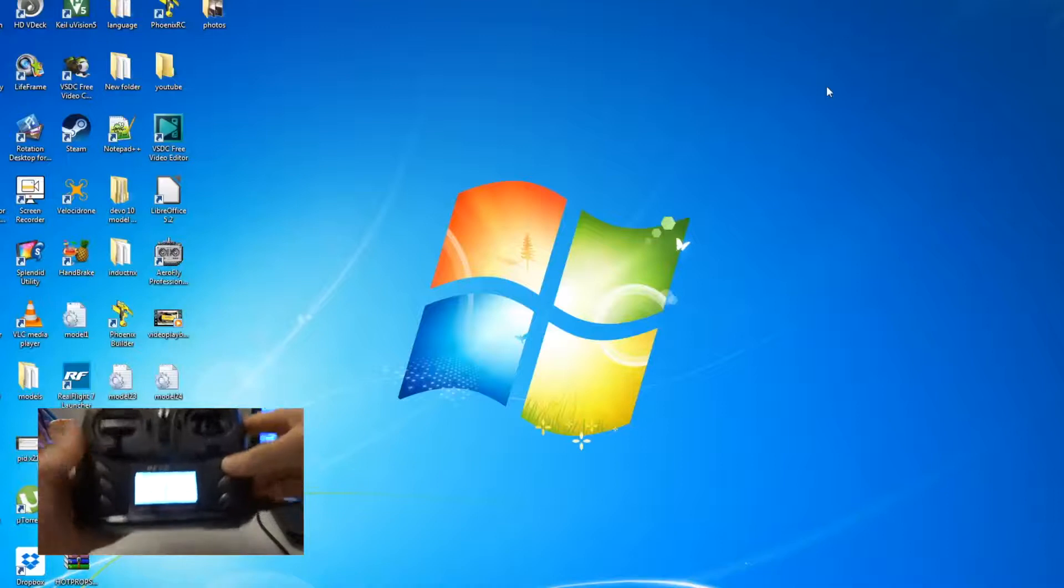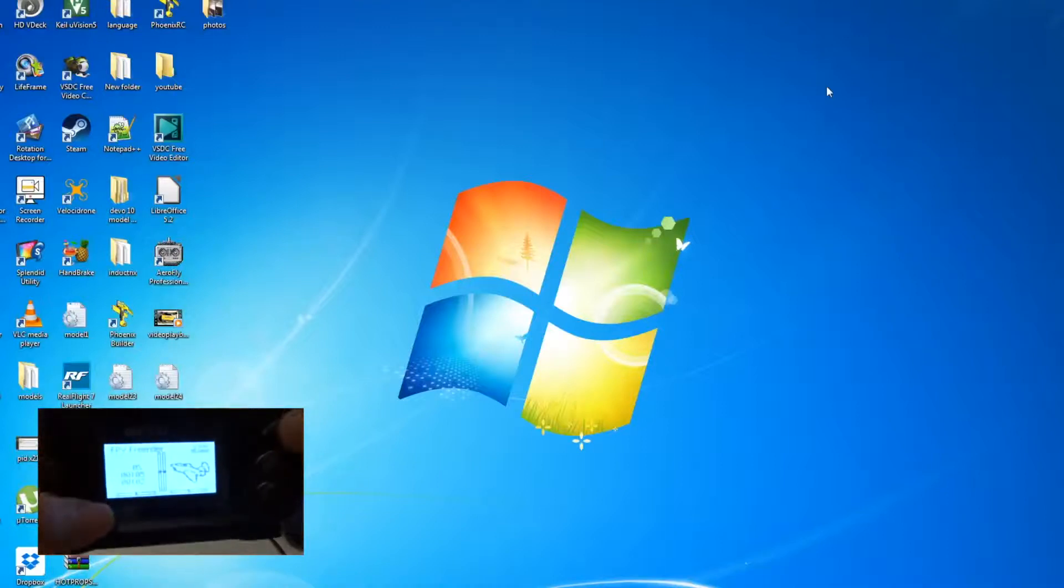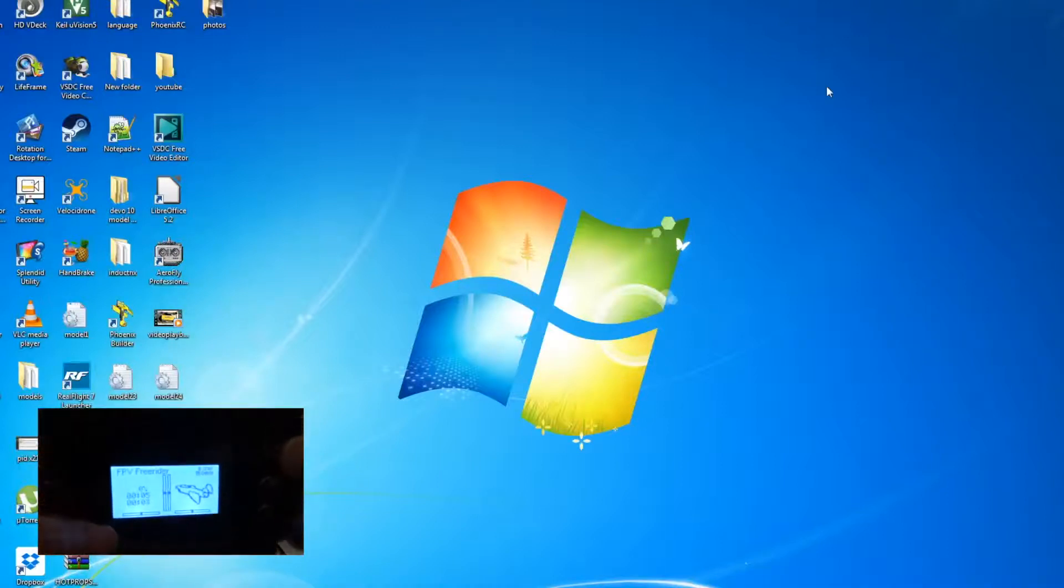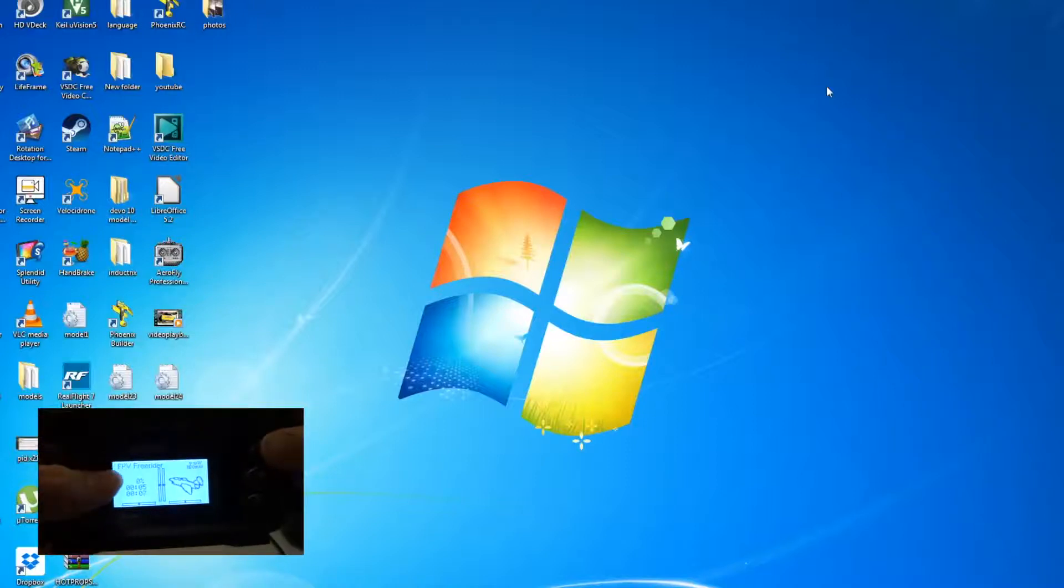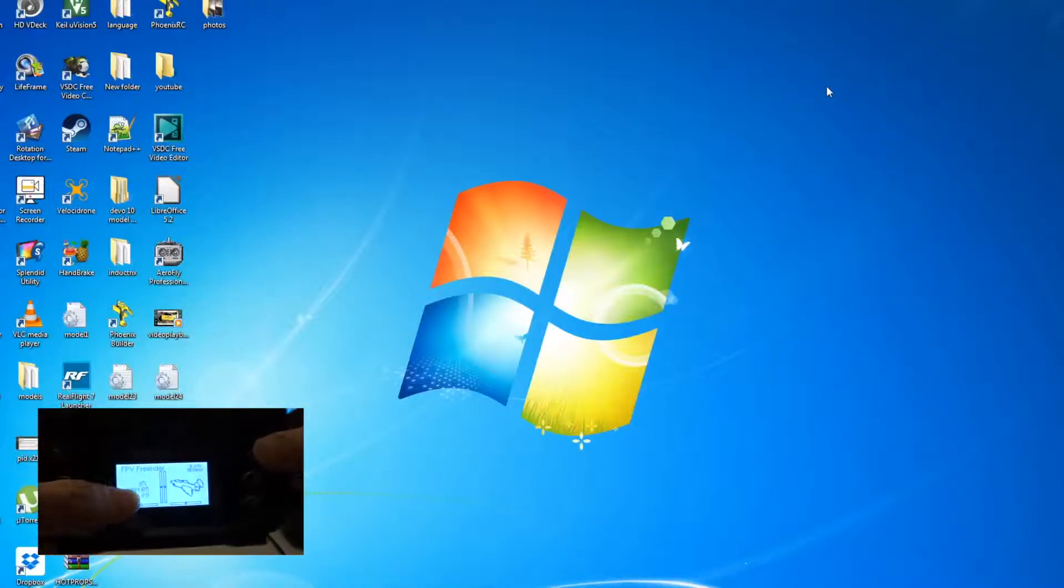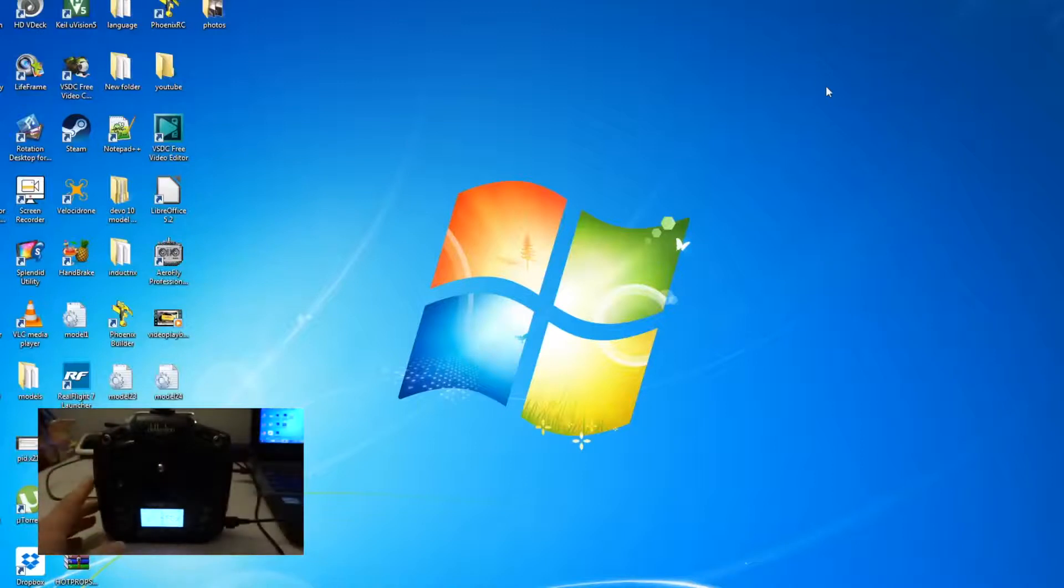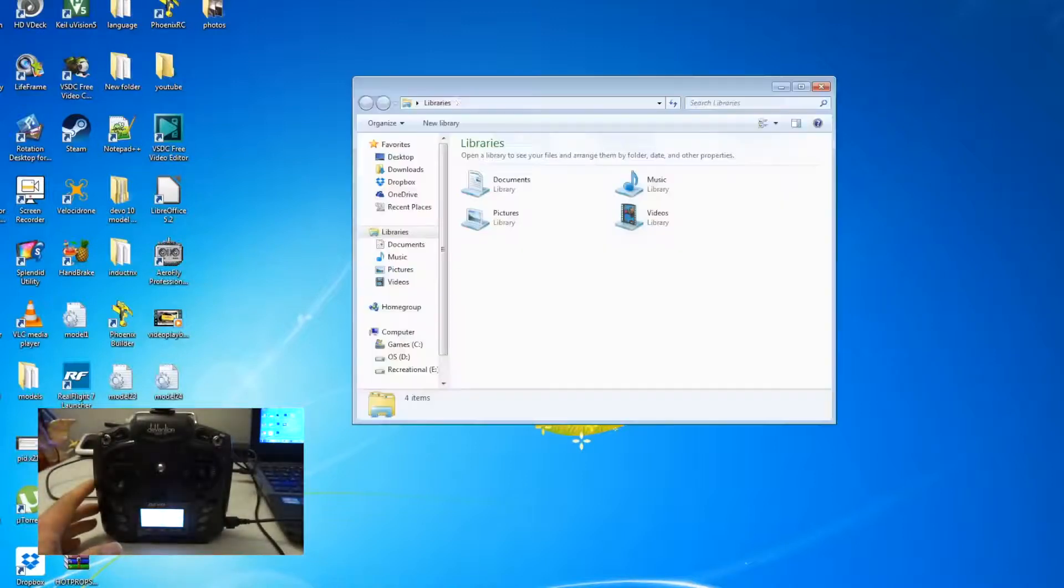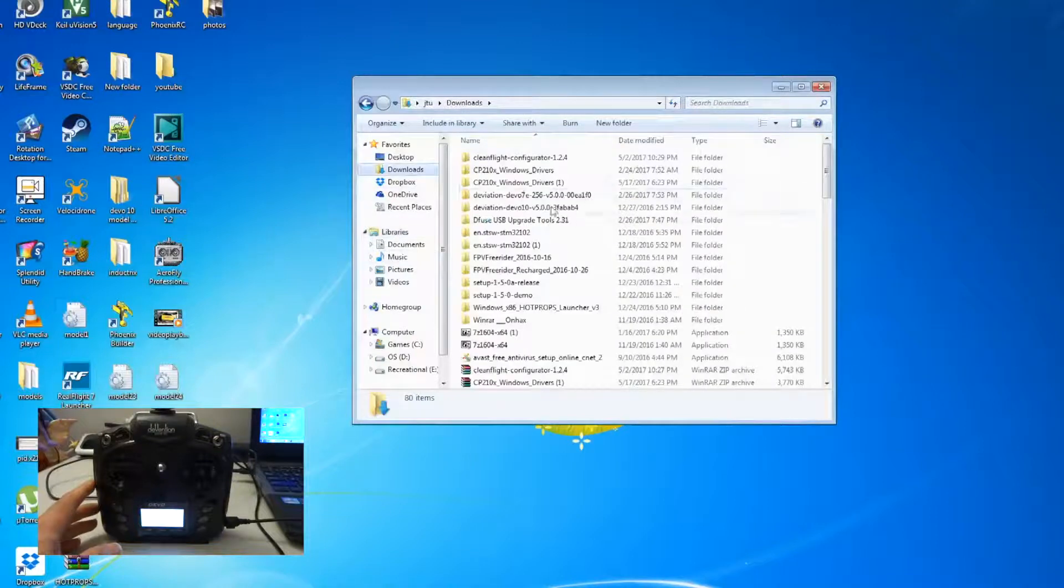Then you switch off your Devo 7e. You turn it on and then you have this model unit that someone has created in the forum. So this one will work. What you need to do next is open up your FPV Freerider.